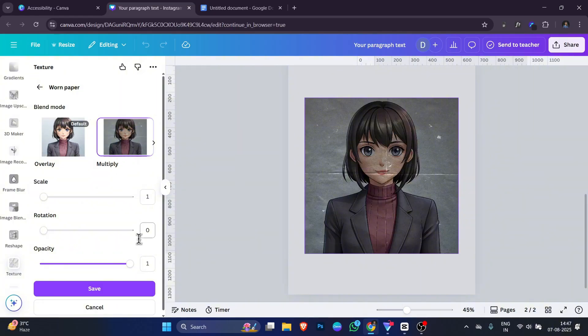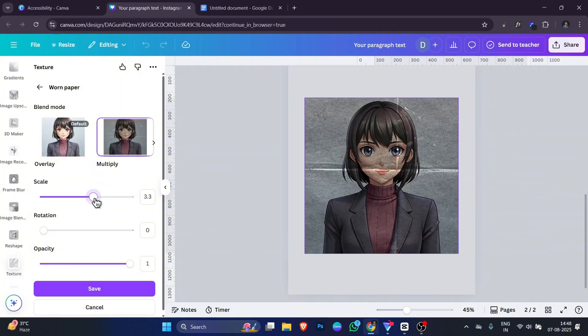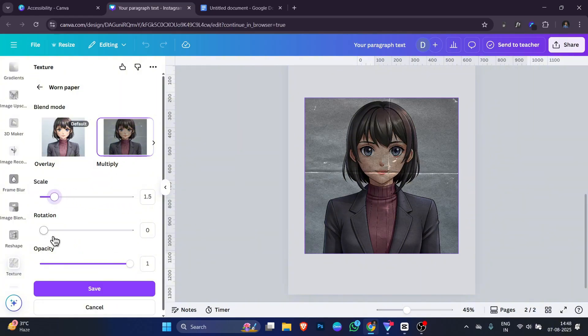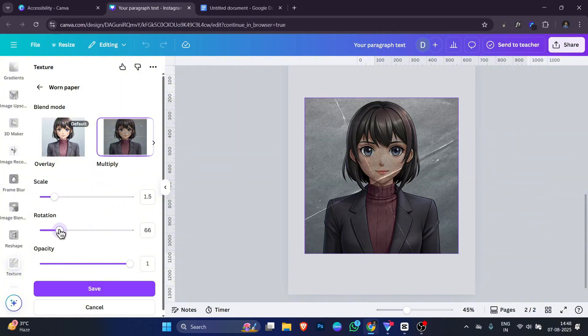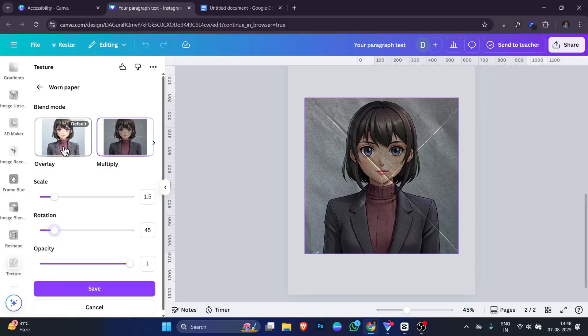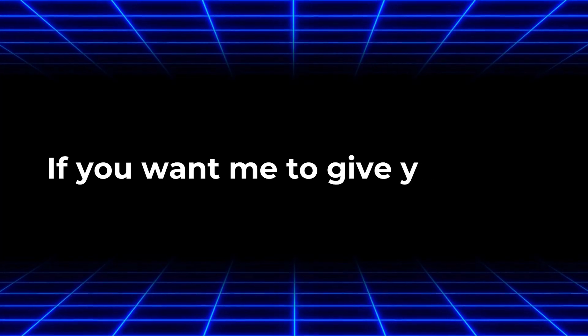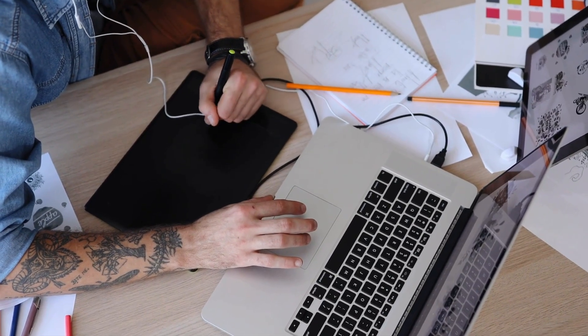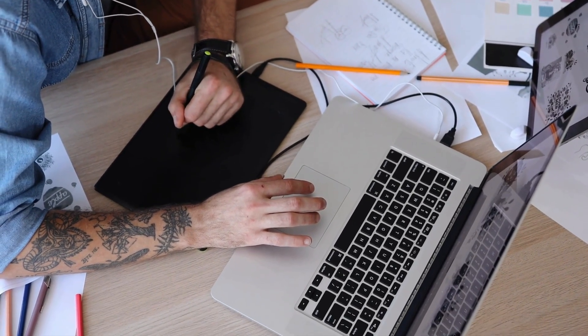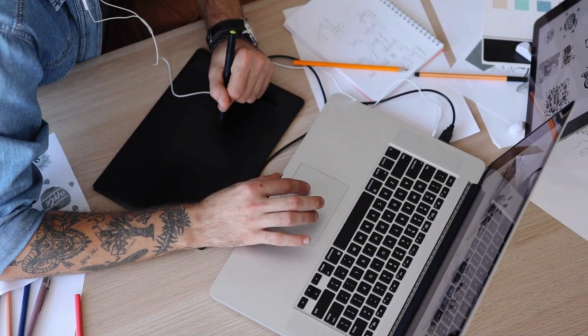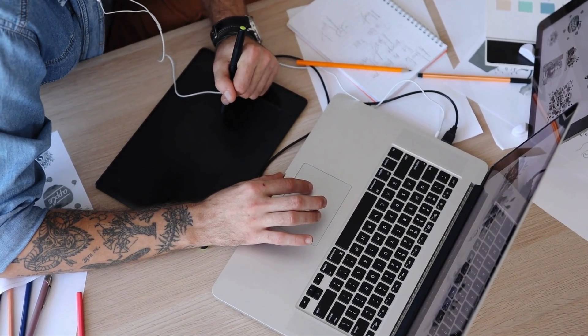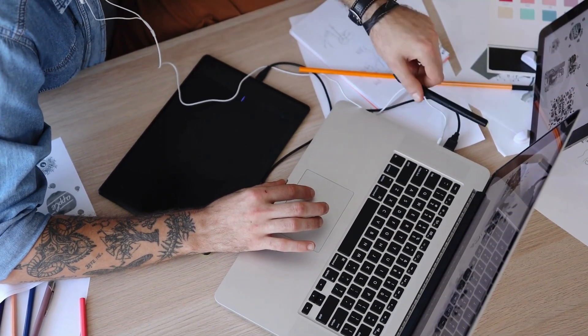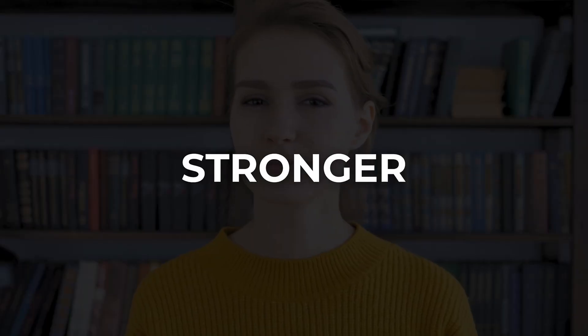If you want, you can adjust the transparency so the texture is soft and doesn't overpower your design. If you want me to give you a tip, keep the texture subtle if you have a lot of text in your design. This way, the words will still be easy to read. But if your design is more visual, you can make the texture stronger for bold effect.